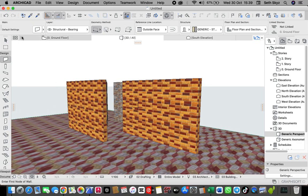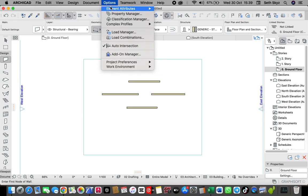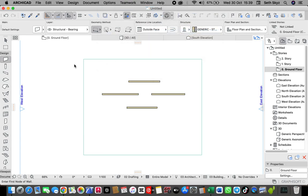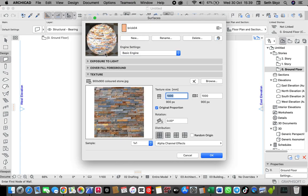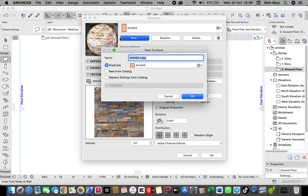All you need to do is just to open your ArchiCAD. Here on the navigation tools, there's this option. Just come and click option, then go through the element attributes, then down, click to the surfaces. Here, we want to create a new image surface. Make sure that on your engine setting, you select the basic engine.